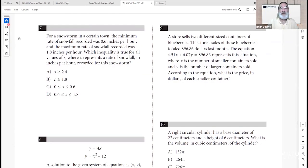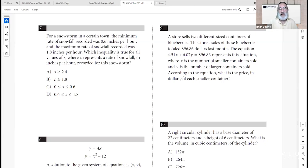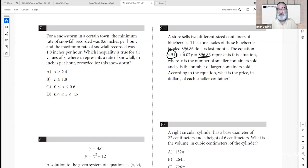Question nine: a store sells two sizes of blueberry containers totaling $896.86 last month. The equation 4.51x plus 6.07y equals 896.86 represents this, where x is the number of smaller containers and y is larger containers. The price of each smaller container is just the coefficient of x, which is $4.51.